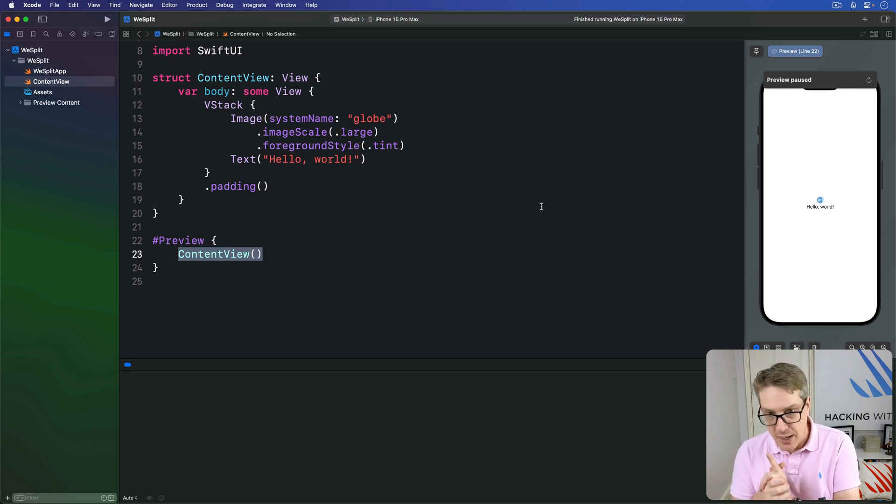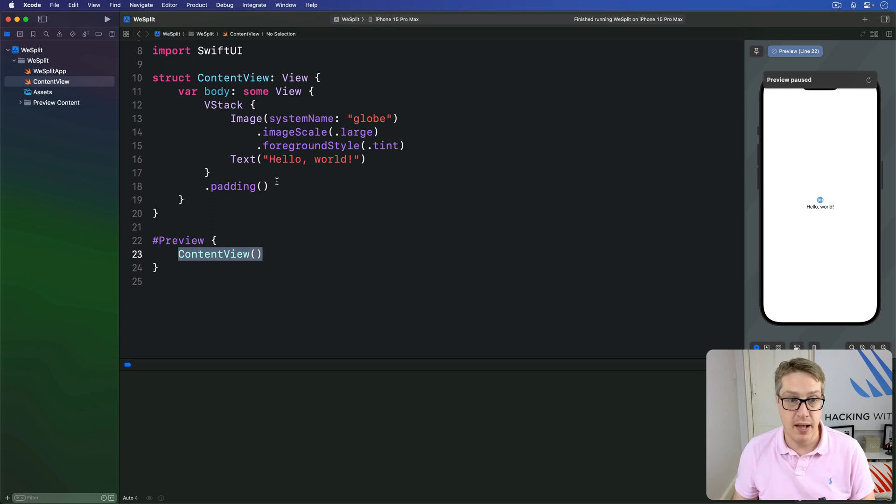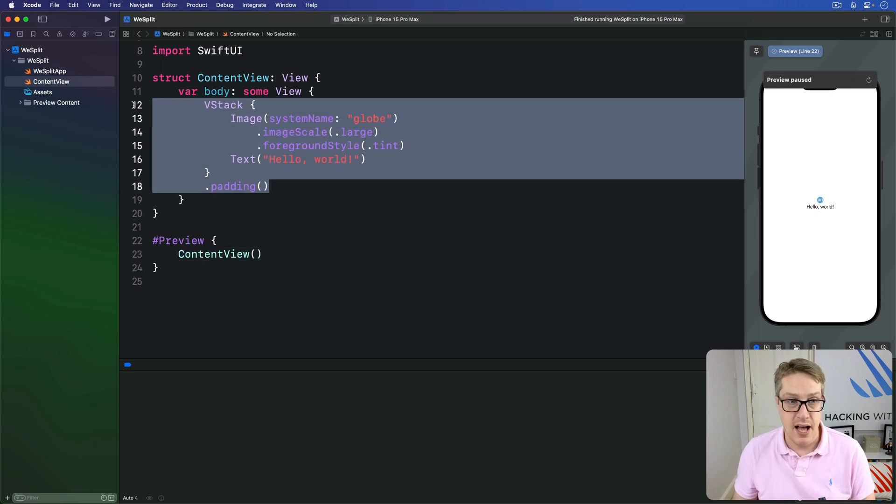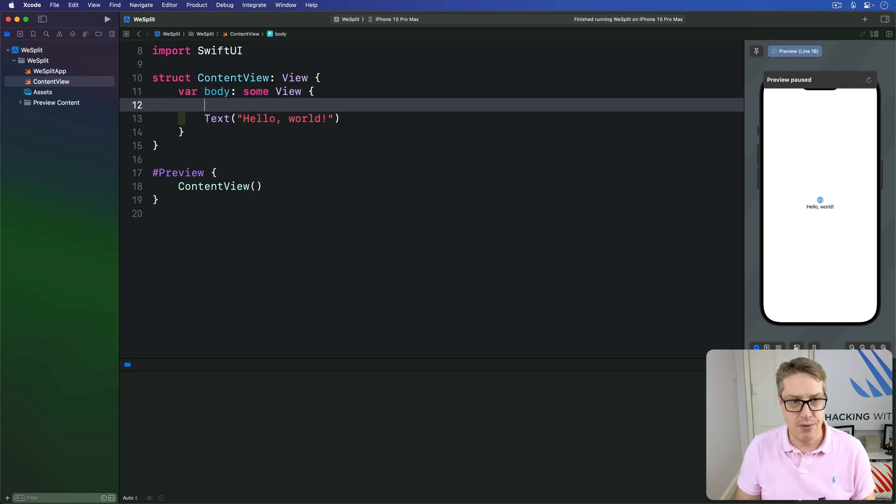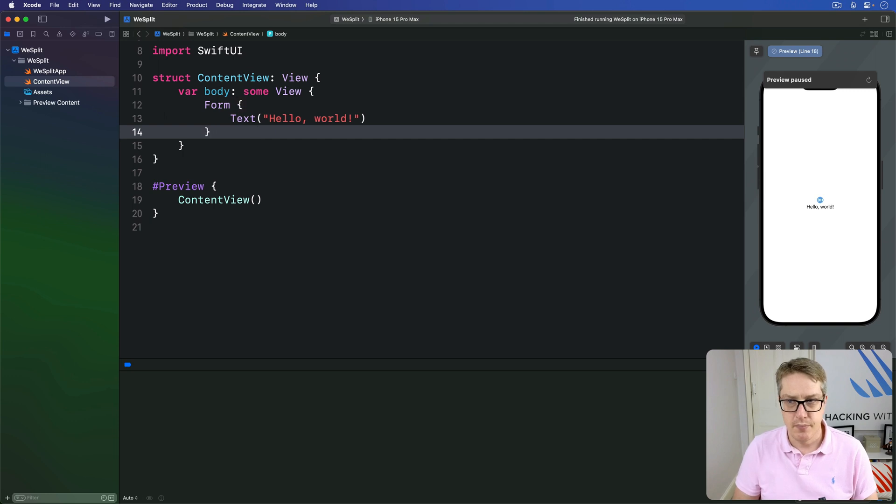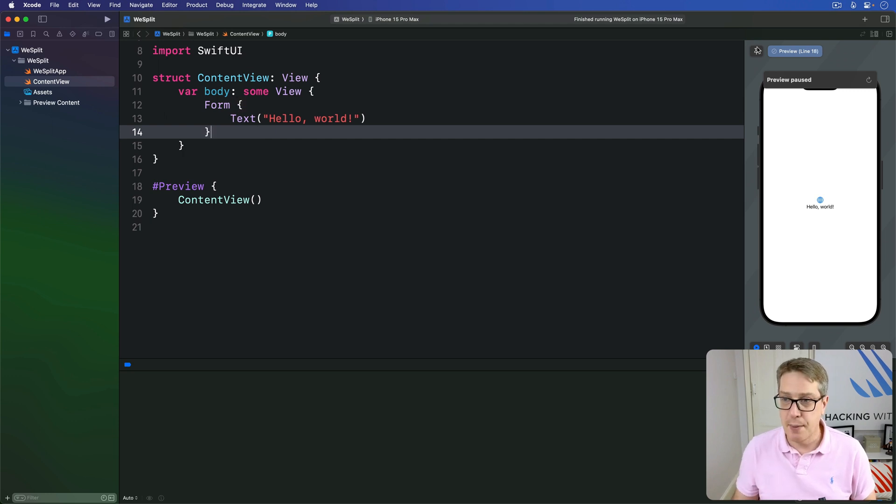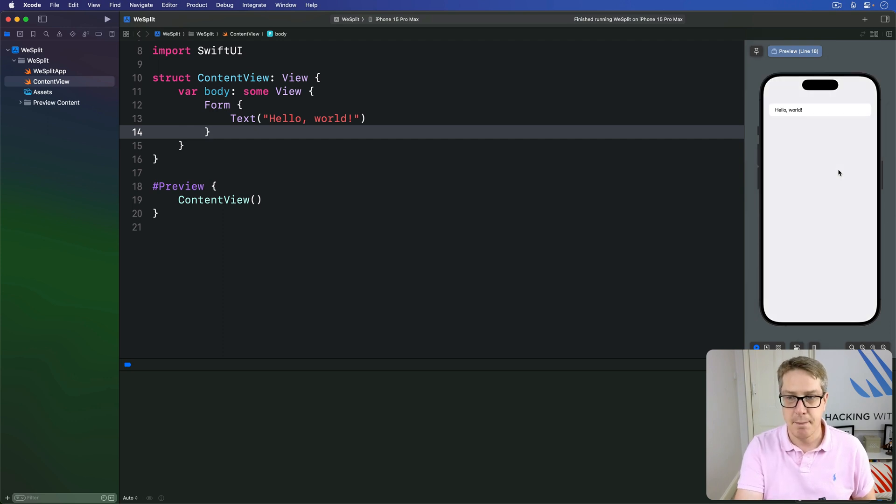We can make a basic form in SwiftUI by creating a text view inside a form like this. I'll get rid of the current body code and say text, hello world, around that put form. Now you see preview pause, I can press refresh here, or press option command P to do the same thing.